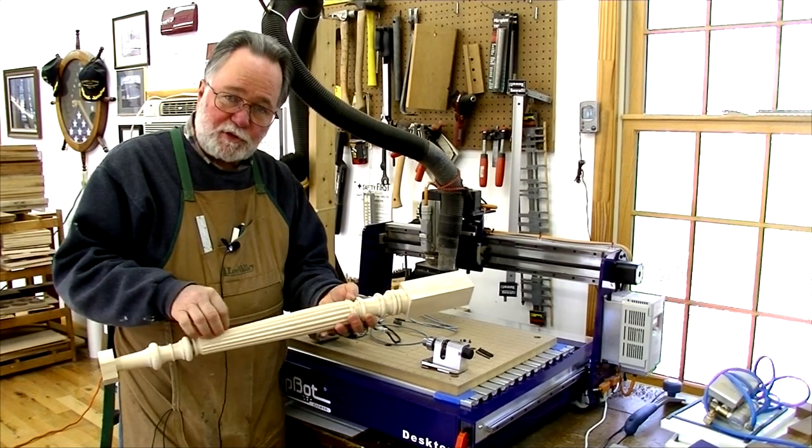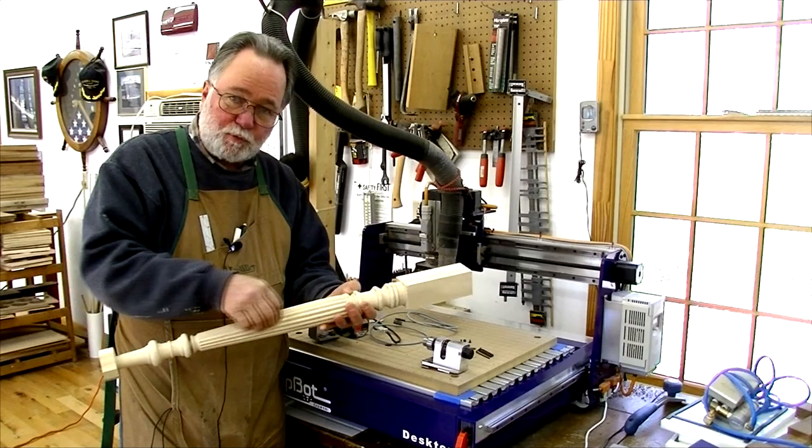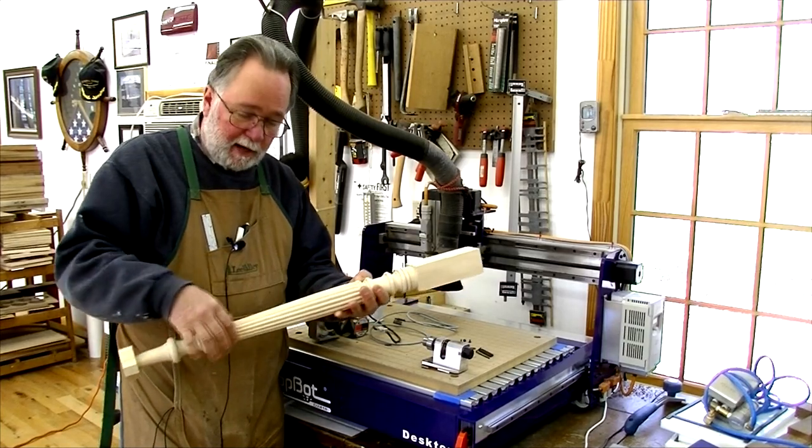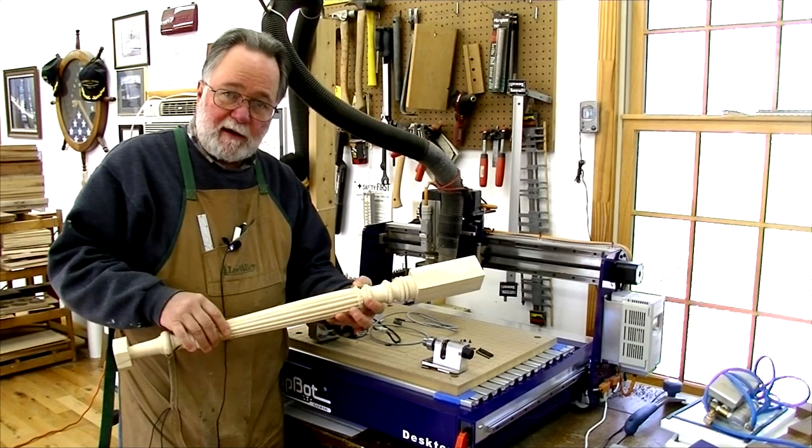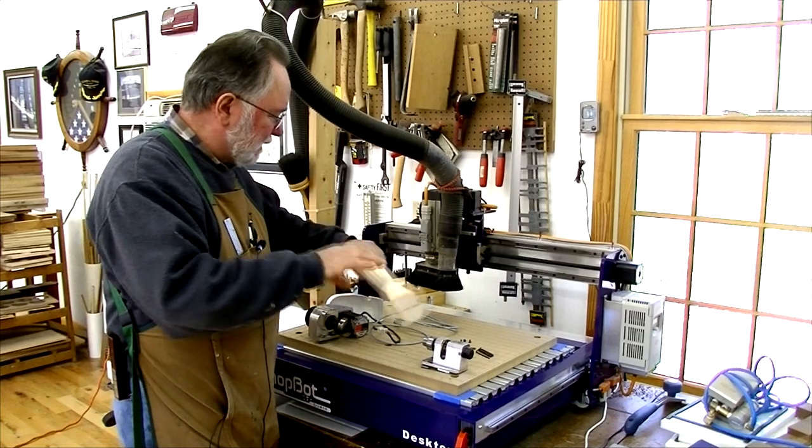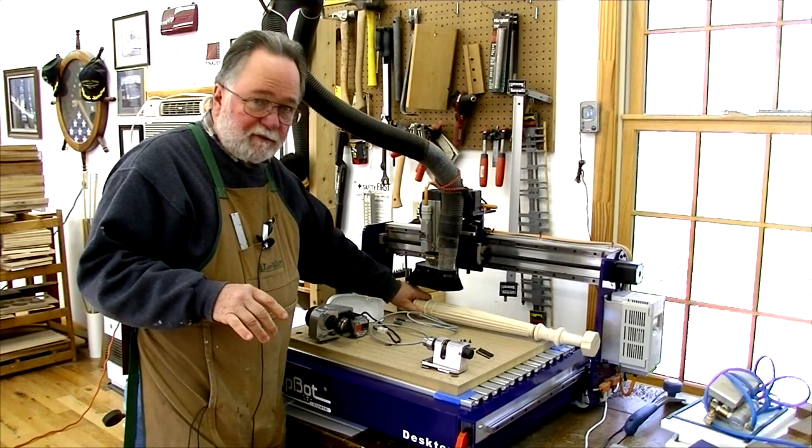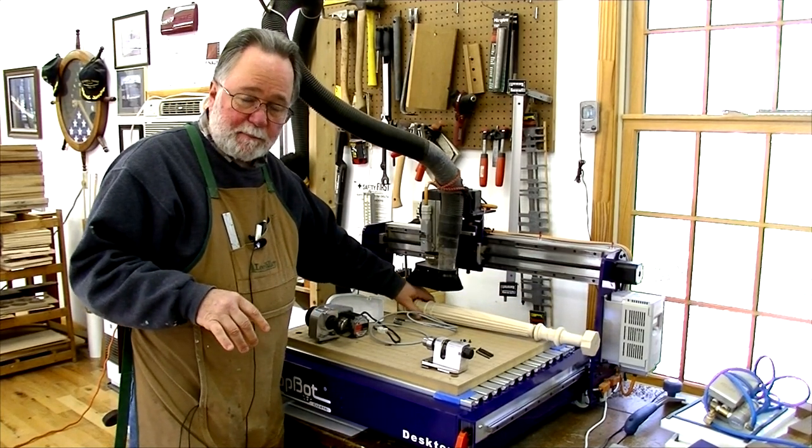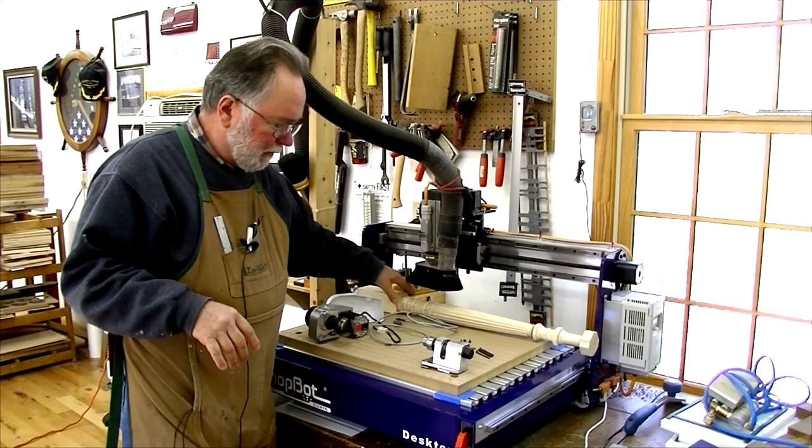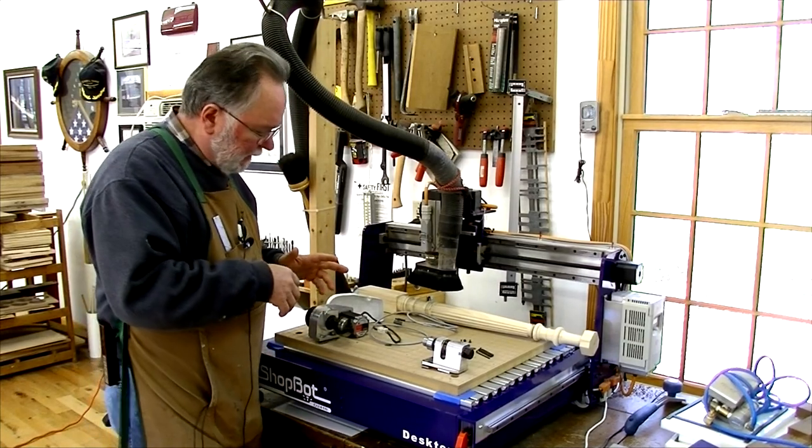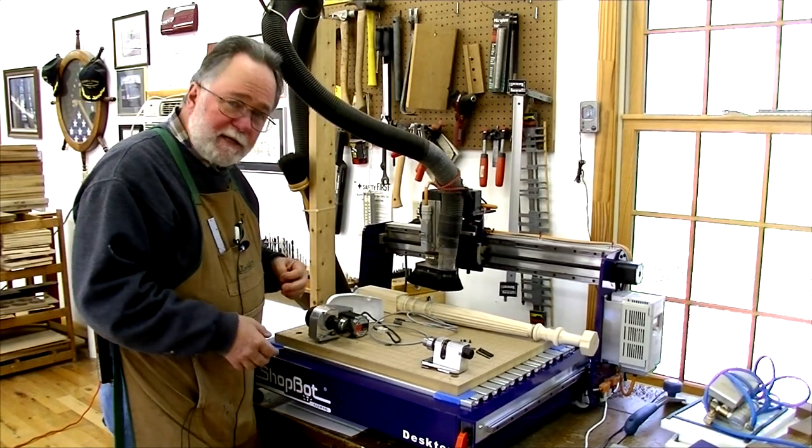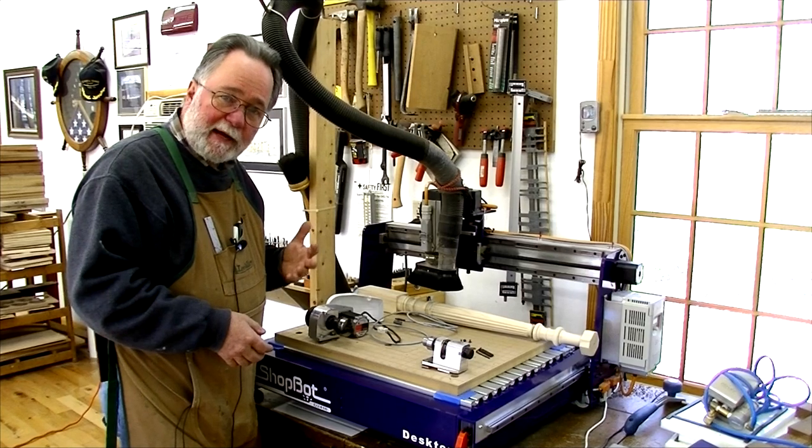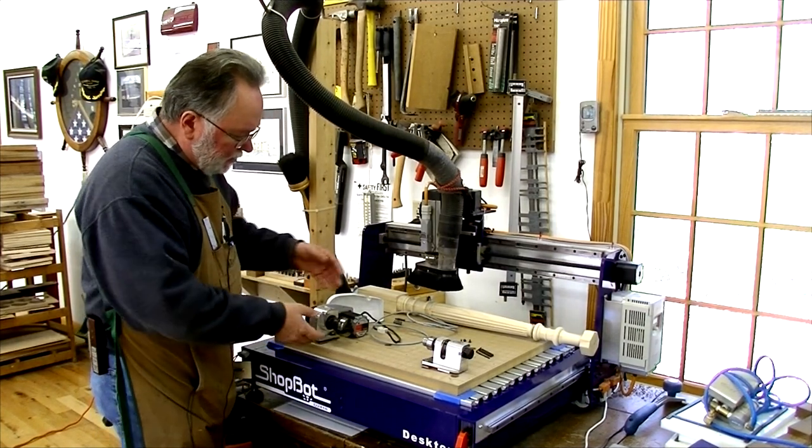The advantage of using the ShopBot was I was able to do these reeds on this middle section much easier. Well, actually that's not even really a lathe function. That would have had to have been done with cutters moving longitudinally. So the indexer will do that kind of thing for you. So let me talk a little bit about it.